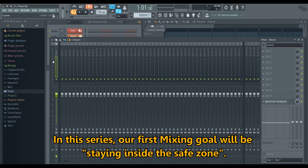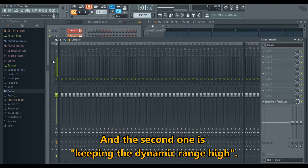In this series, our first mixing goal will be staying inside the safe zone, and the second one is keeping the dynamic range high.